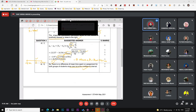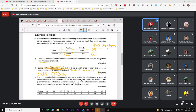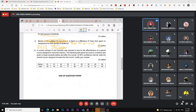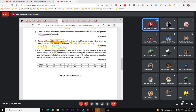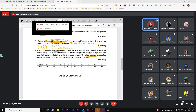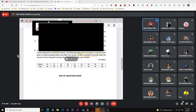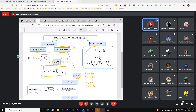If the question says 'test at alpha 0.05', that is hypothesis testing and you must carry out all the steps: state H0 and H1, compute the test statistic, compare with the critical value, make a decision, and state a conclusion. But if it only asks for the confidence interval, just find the lower and upper limits.